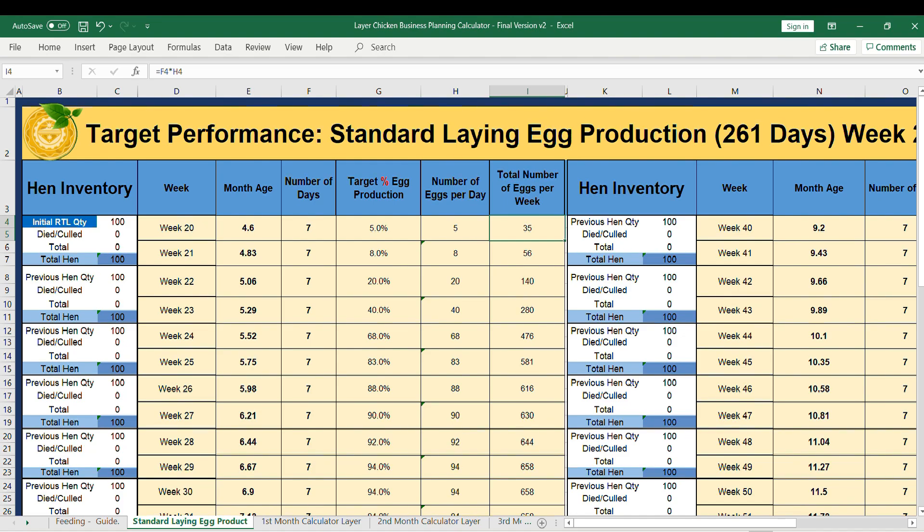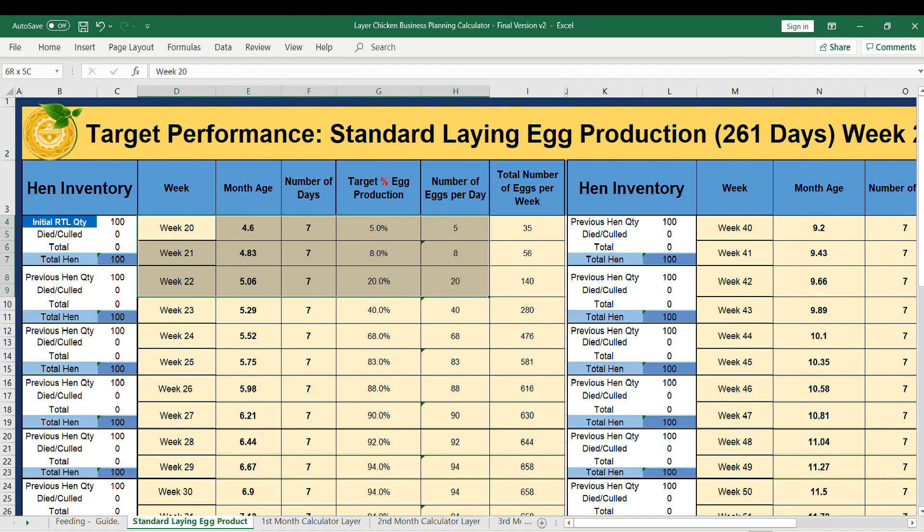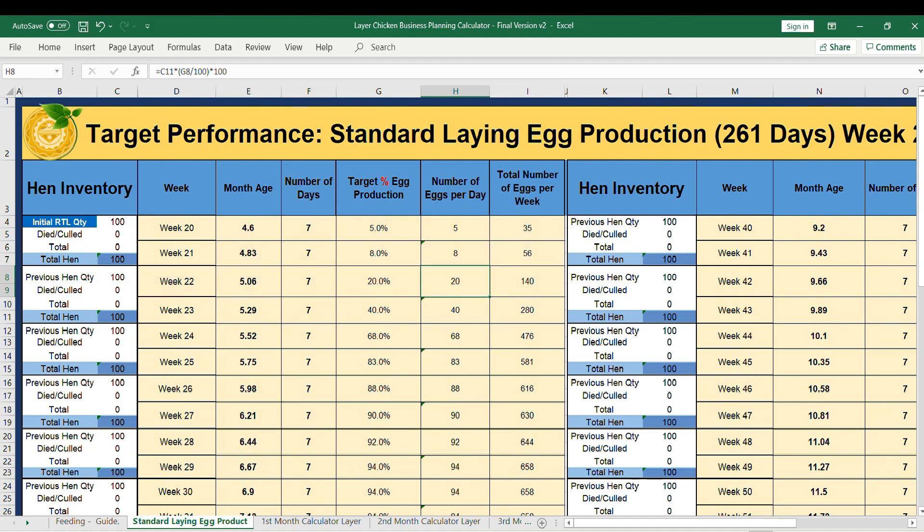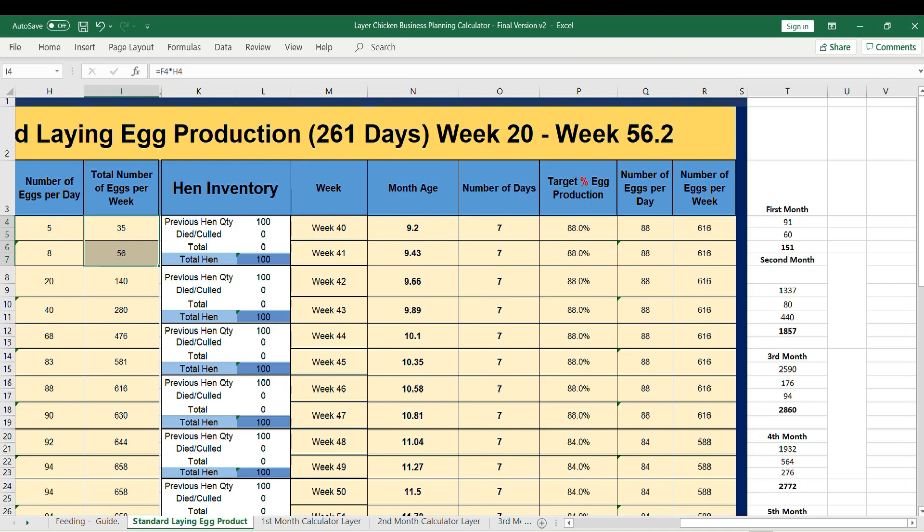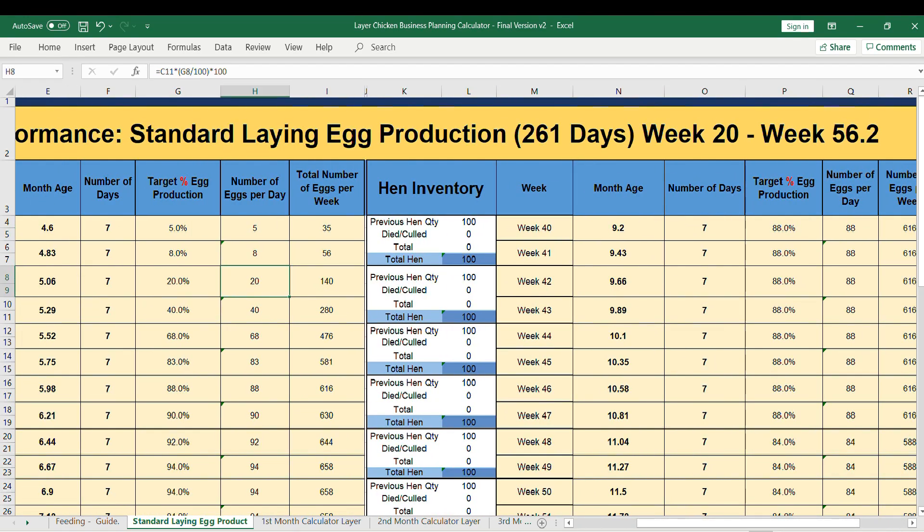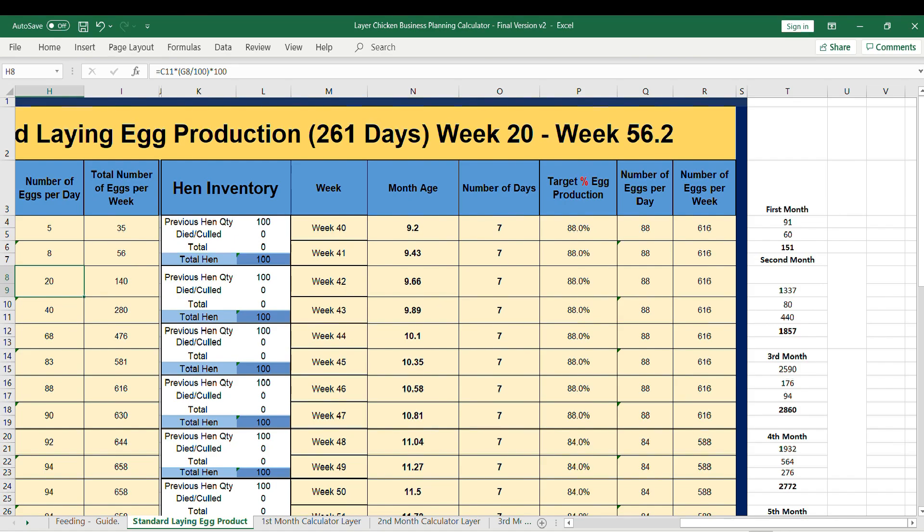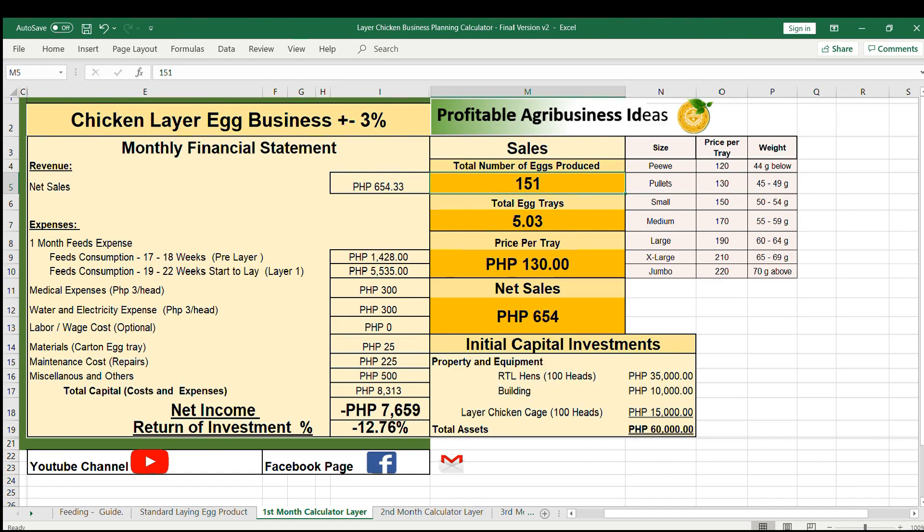Same goes to succeeding weeks. Since we are calculating first month only, it will cover week 20 till week 22 of 3 days. 35 plus 56 plus 60 is equal to 151. 60 came from 20 times 3 days. You can find it here. 151 eggs.